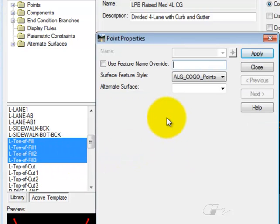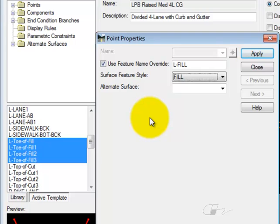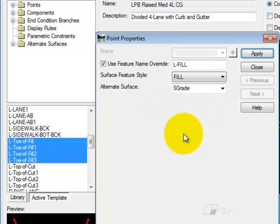In the resulting box, you can set the feature name Override, you can set the style, and you can also set the alternate surface.